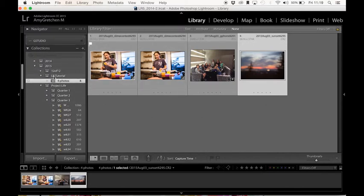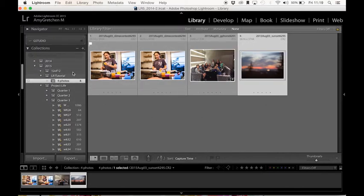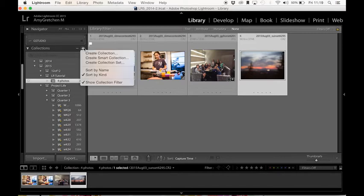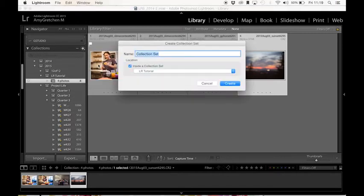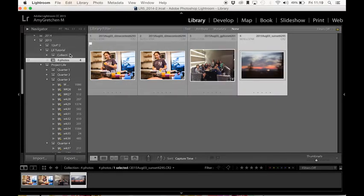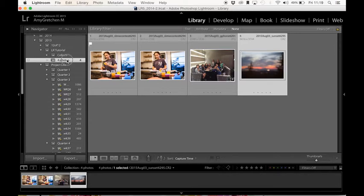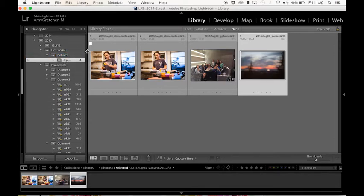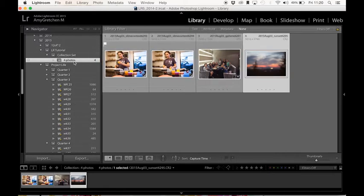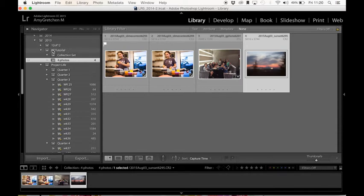Now if I want to further do a hierarchy, and I want to do more collection sets, I can just come over here and create another collection set. I'll just leave it as collection set, I want to put it inside the Lightroom tutorial. And you can see that now I've made another collection set, where if I want to take this collection and move it up, I absolutely can do that. And now it's under this hierarchy. If I made a mistake, and I want to move it, I can just drag and drop and move it back into this collection set. So it's really easy to organize and move around based on your needs.